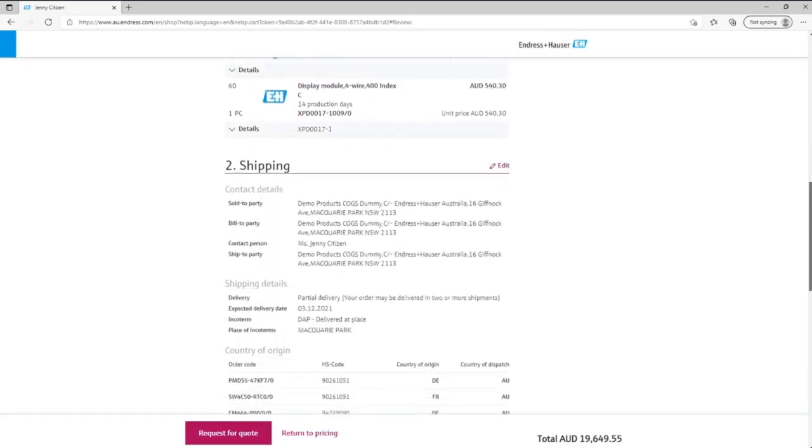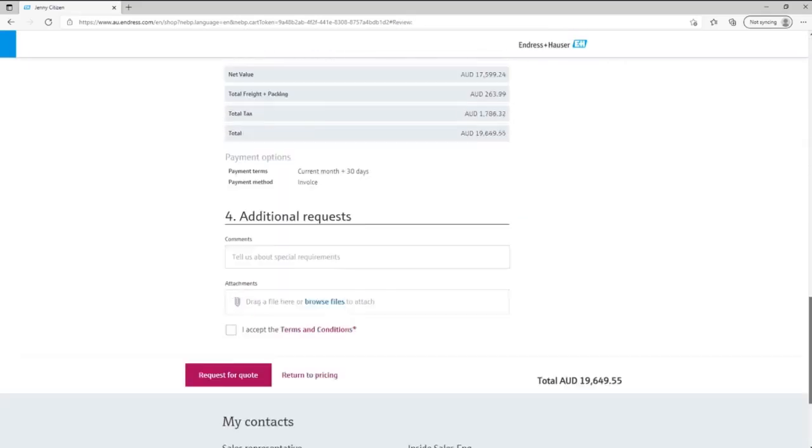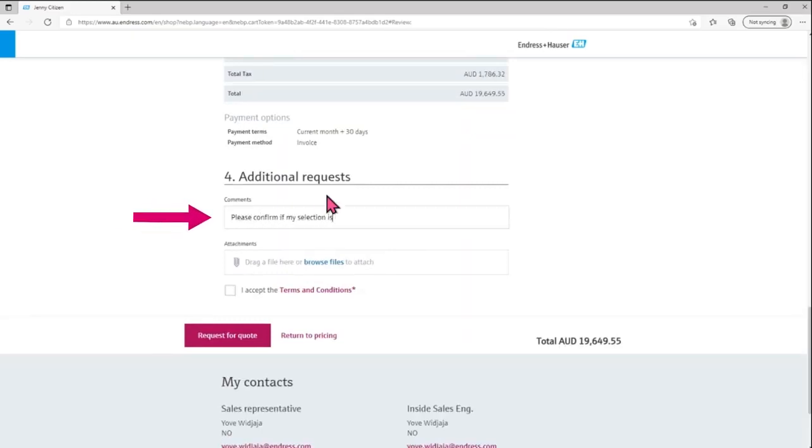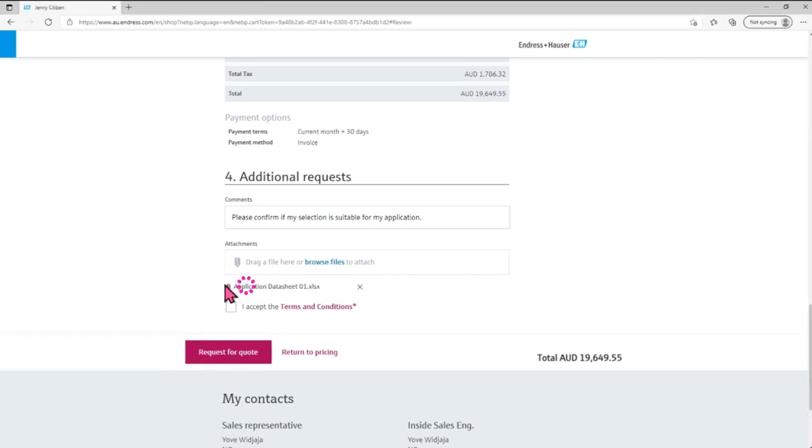If you had any particular requirements, changes or questions, you can add them to the comments section and attach any necessary documents to be sent and reviewed by our sales team.